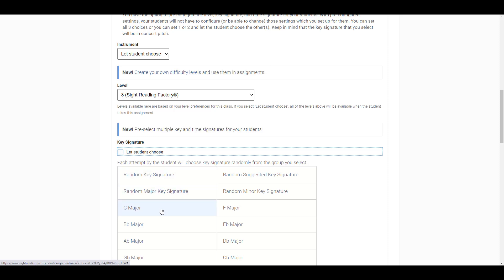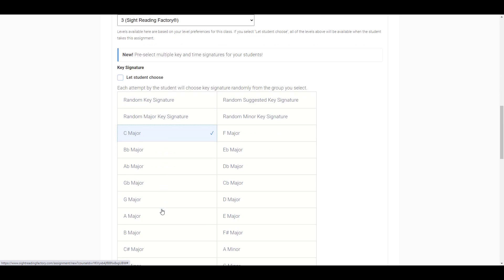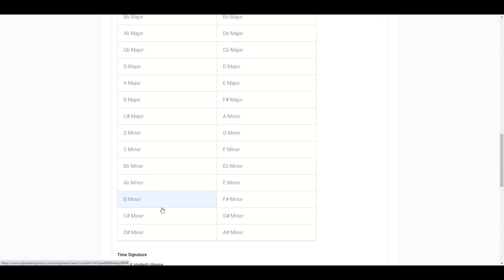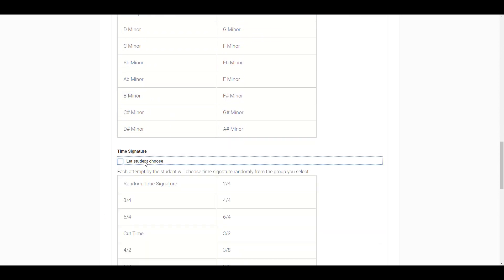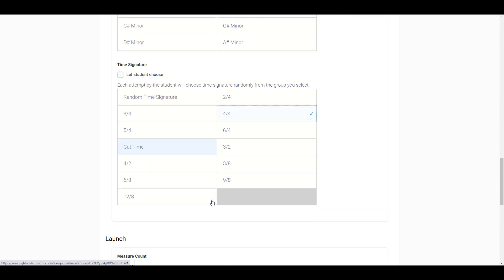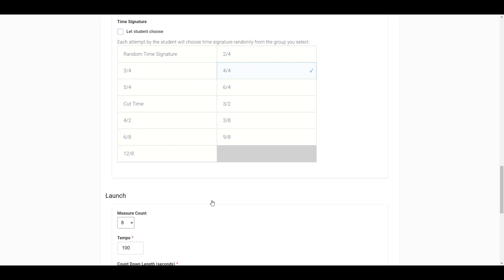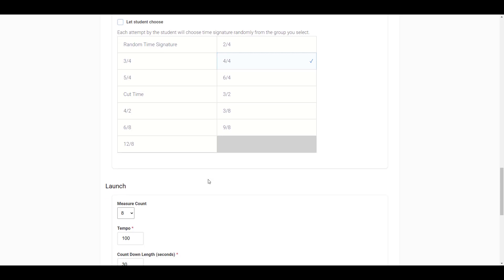So, for example, if you configure level 3 and 4-4 time signature, when the student launches the assignment, they will have to select their instrument or voice type and a key signature. They will not have to select a level or time signature because you have already set it for them. For this assignment, I'm going to select everything for them.